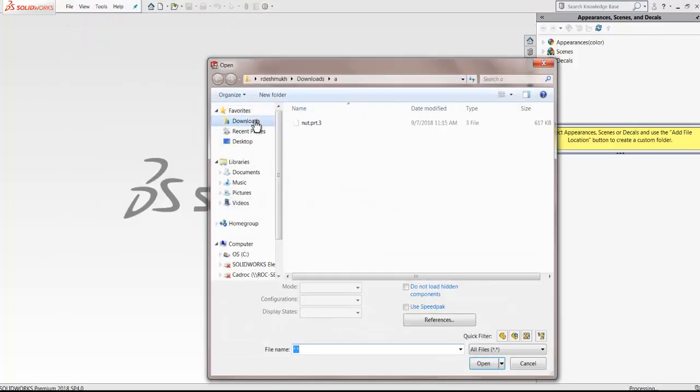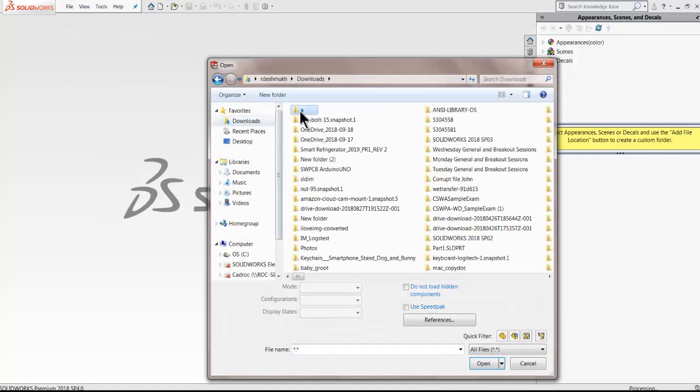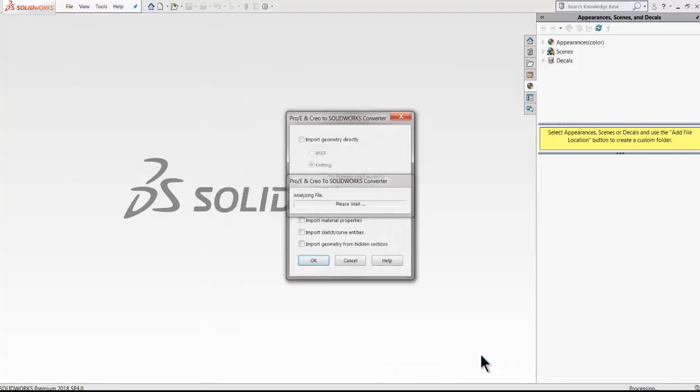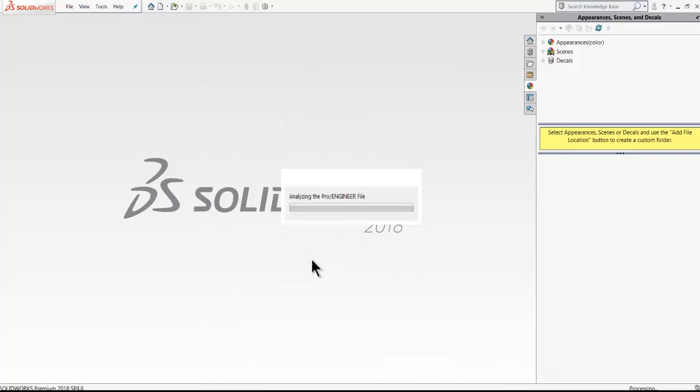Now what happens when you import a file from different software such as Creo or NX or any other universal format?